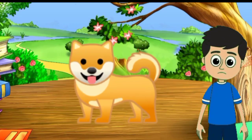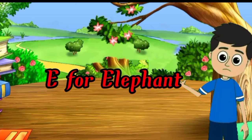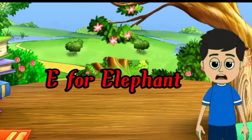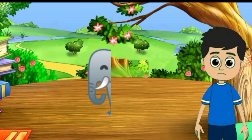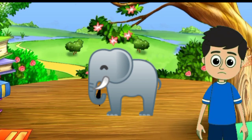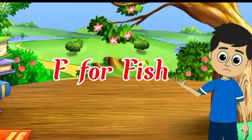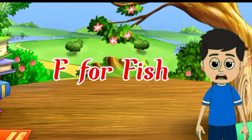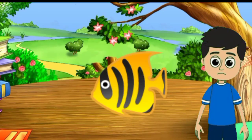E for elephant, elephant means hathi. F for fish, fish means machli.